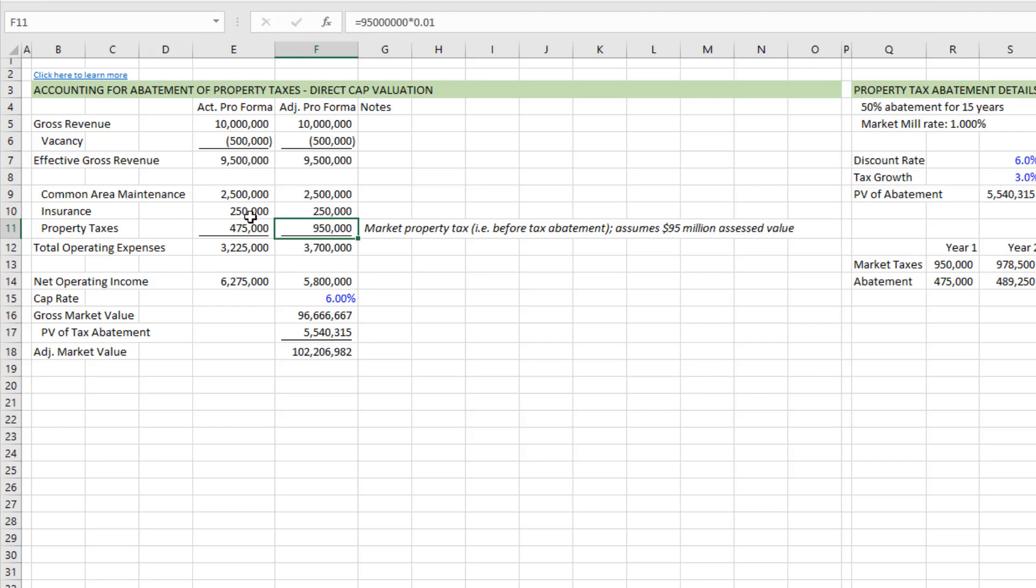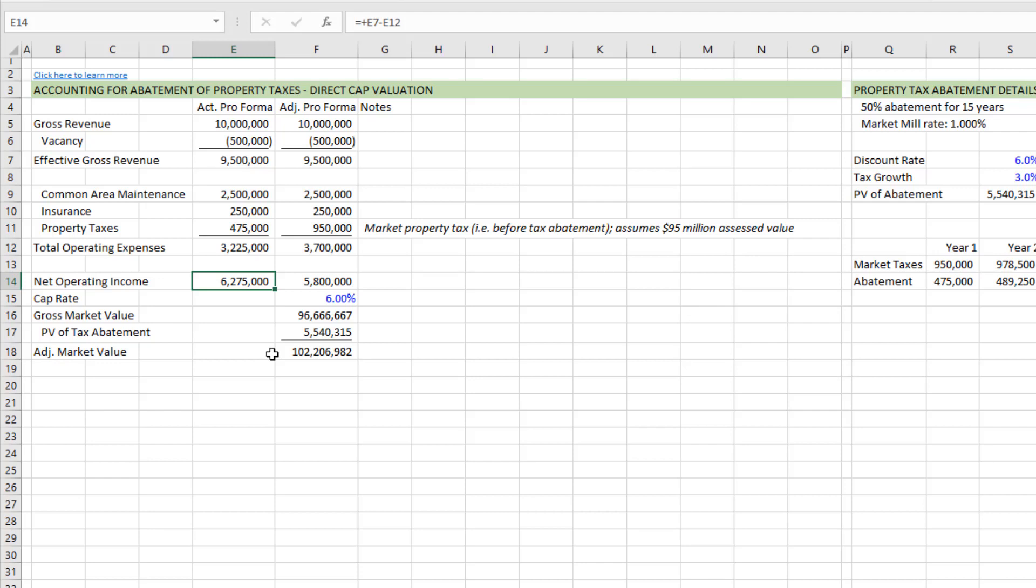And so this is our actual pro forma, we arrive at total operating expenses of $3.225 million and an NOI of $6.275 million. Now the challenge is, or what you may be tempted to do is take this net operating income, cap it at some cap rate to arrive at a gross market value, even possibly what you pay for the property. And if you were to do that, you'd overpay.